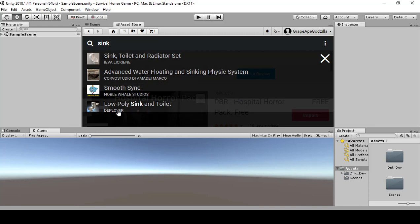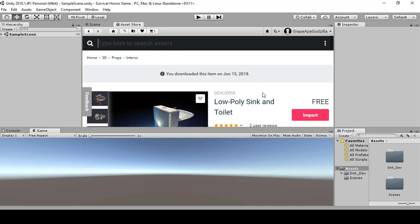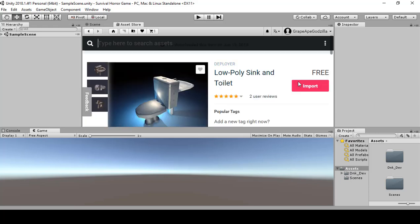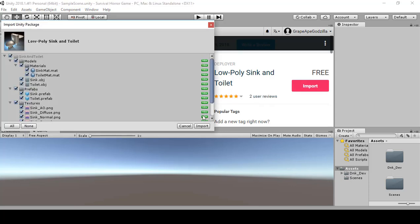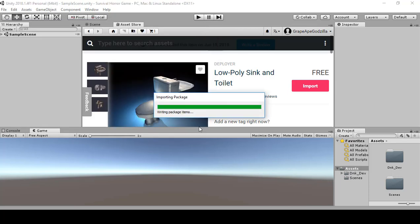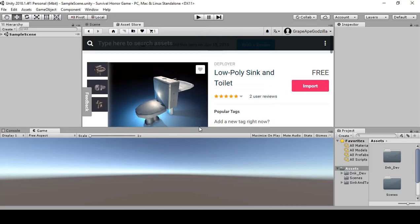Your might say download, just go ahead and click on import. Then once you're done downloading, then go ahead and click on import.